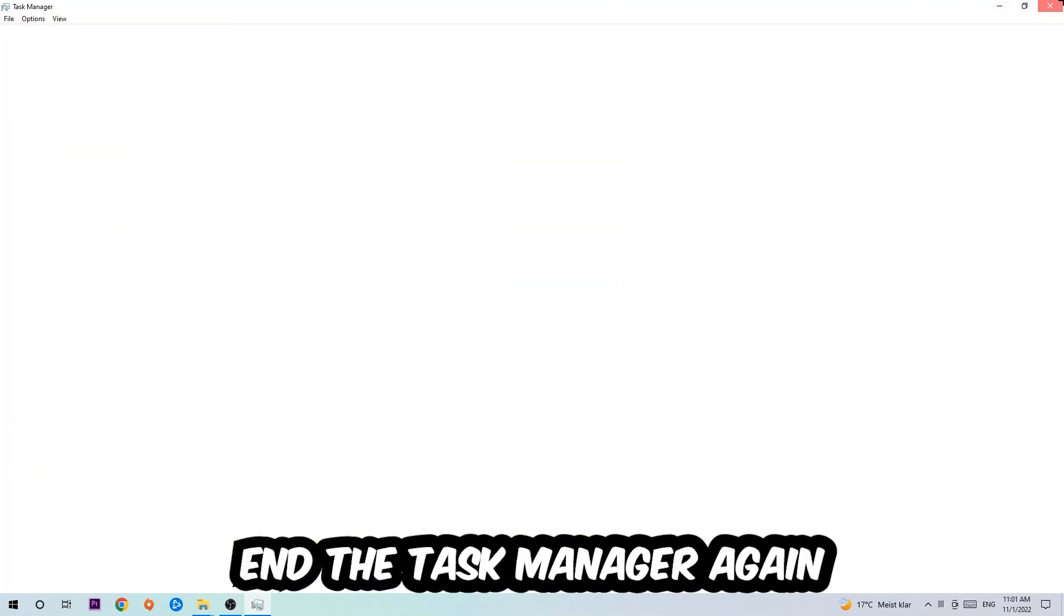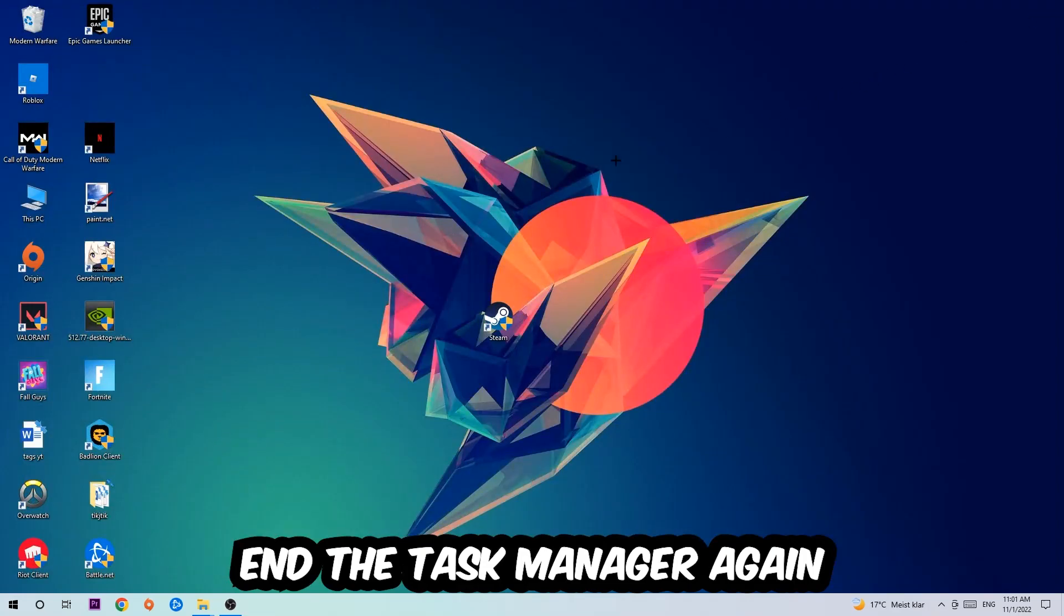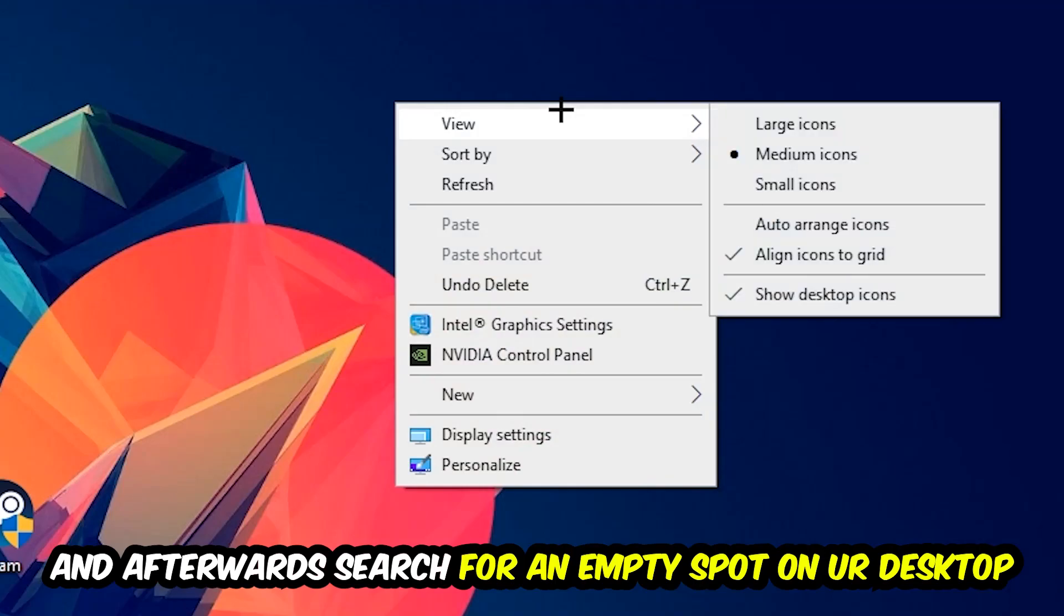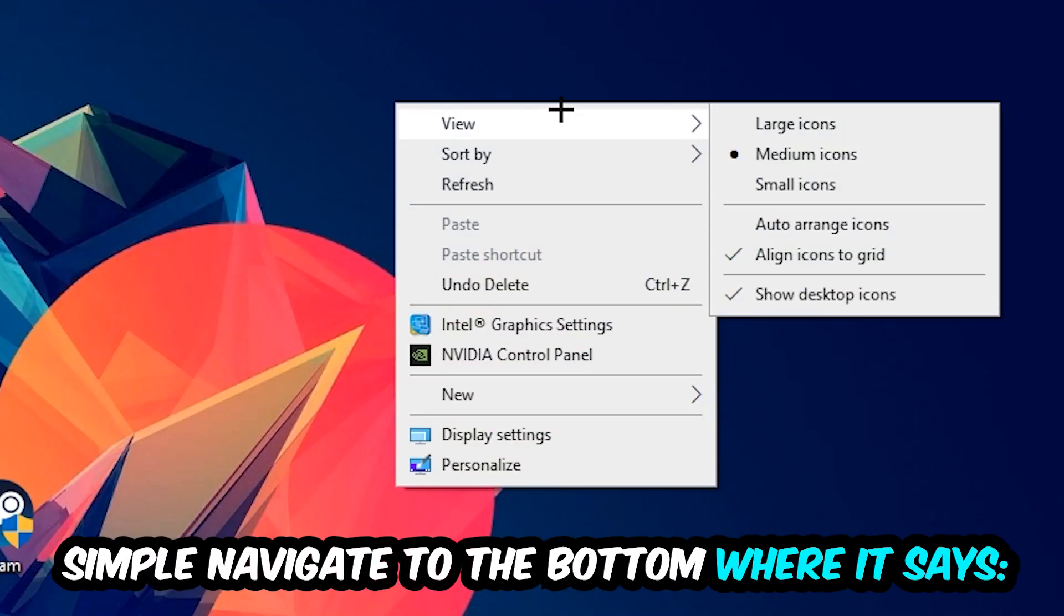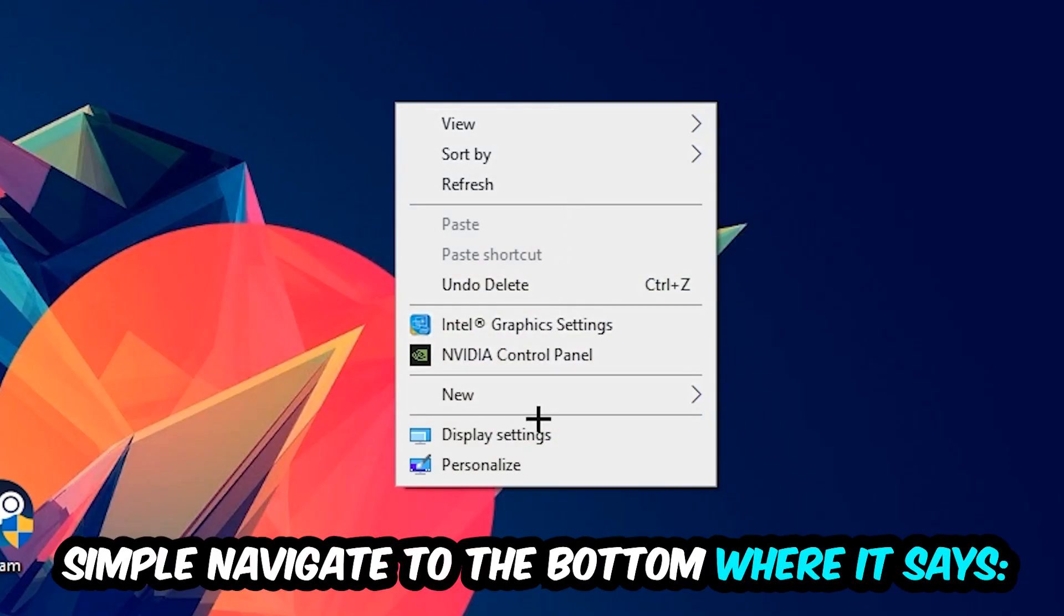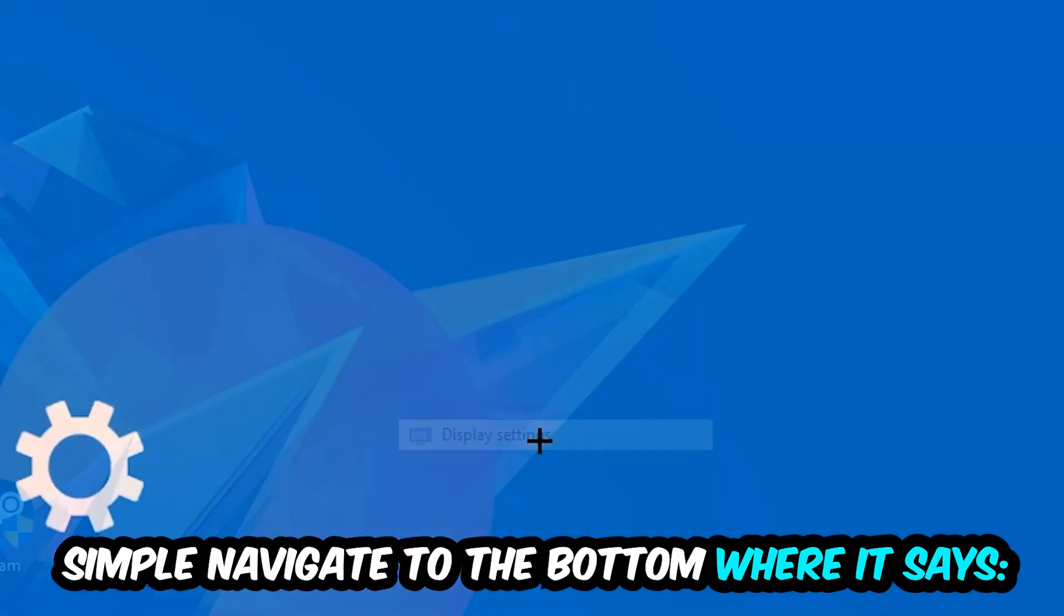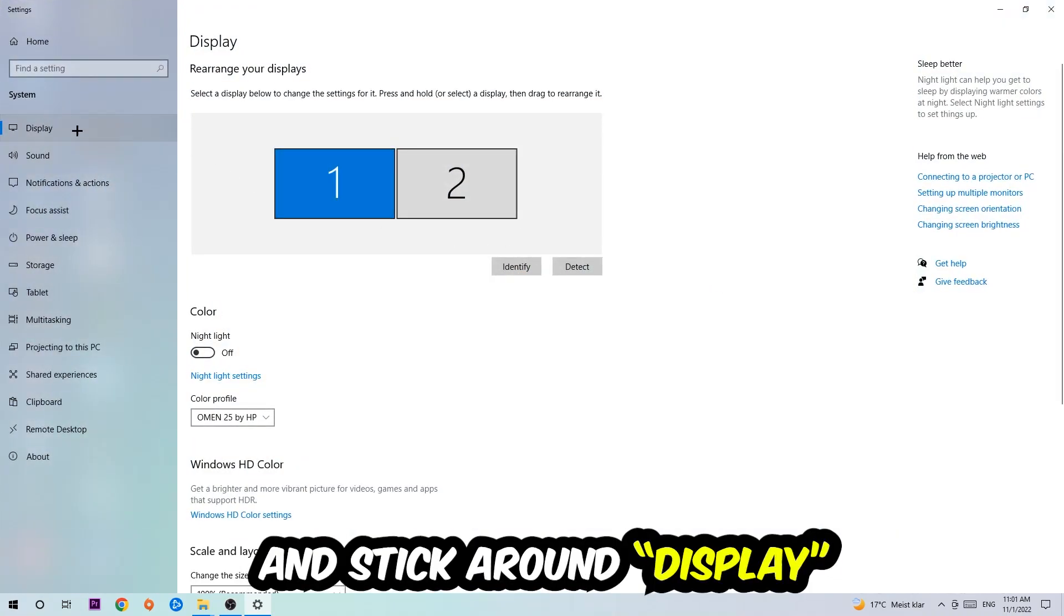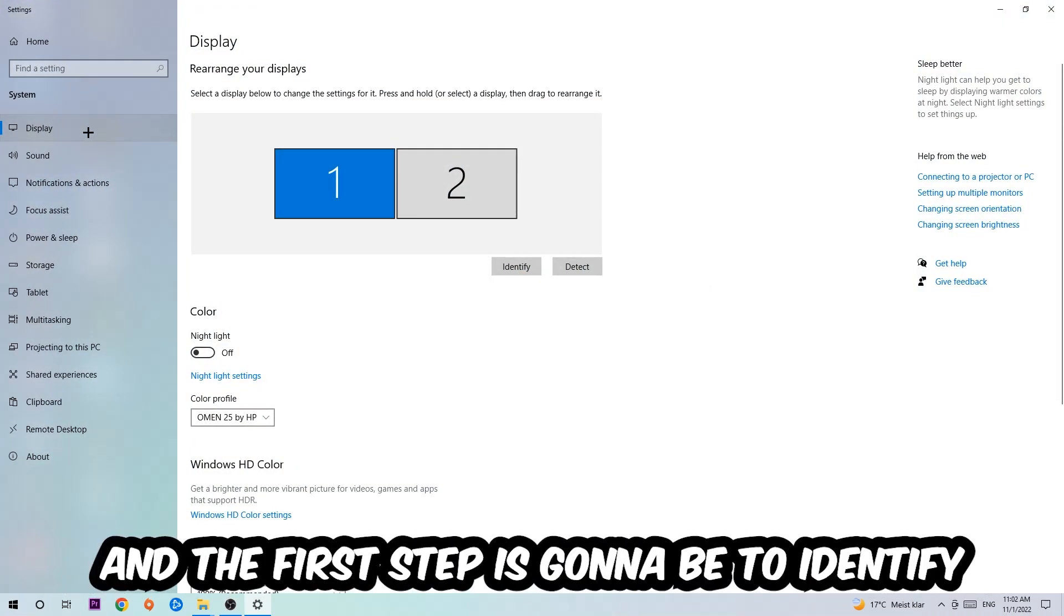Afterwards, search for an empty spot on your monitor or desktop. You're going to right-click and navigate to the very bottom where it says Display Settings. We're going to hit that and stick on Display. The first step is to identify which your main monitor is, and this just applies if you have more than one. You're going to hit Identify and identify it.